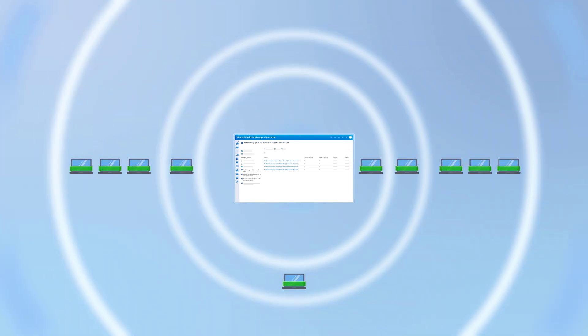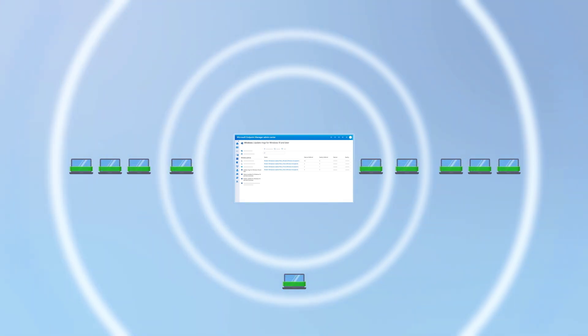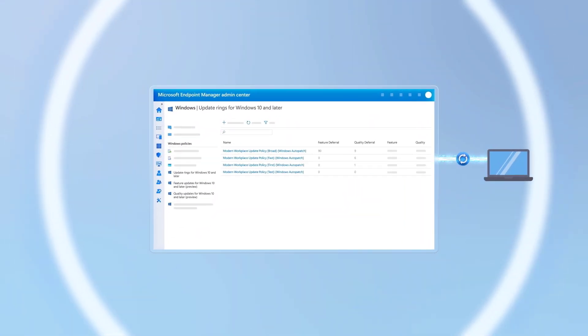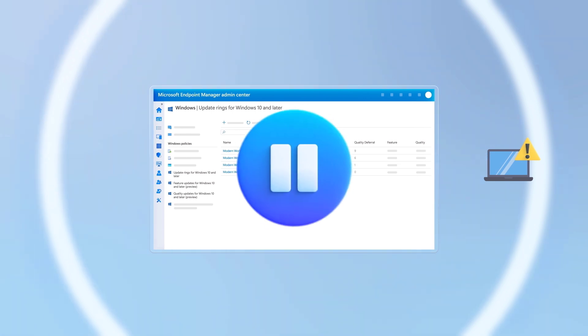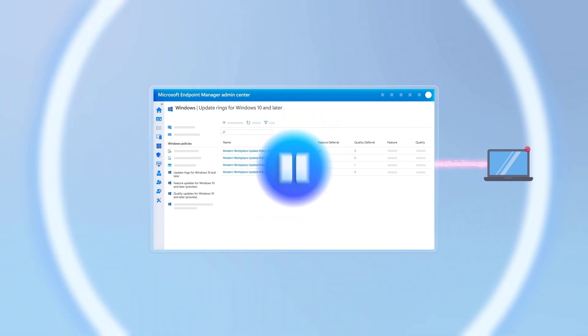For each update, the service also monitors update compliance for devices that you specify. And importantly, it can also automatically take necessary actions like pausing or rolling back quality updates if issues are detected.